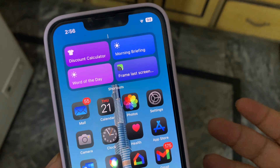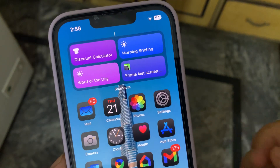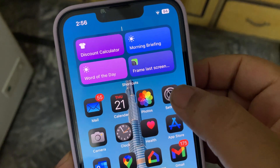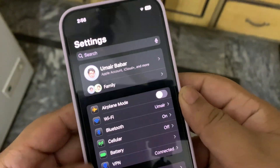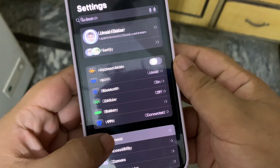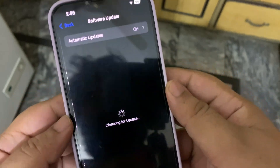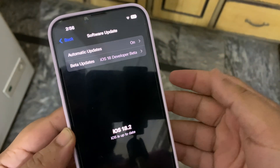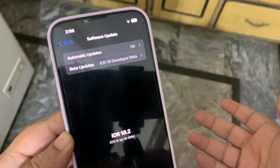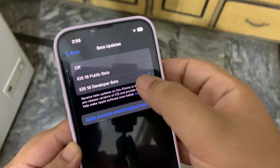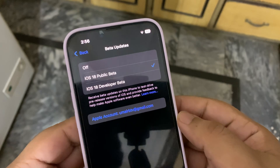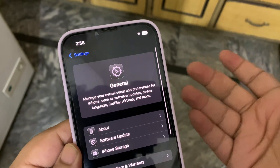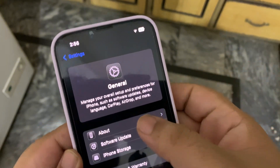How you can install this is quite simple. You need to go to Settings, then go to the channel, then Software Update. From here you need to select Public Beta, go back, and you will see the update. I have already updated, which is why I'm not seeing the update.